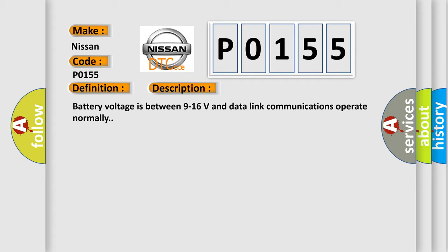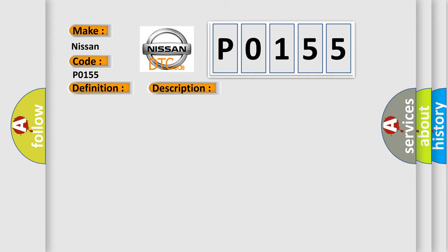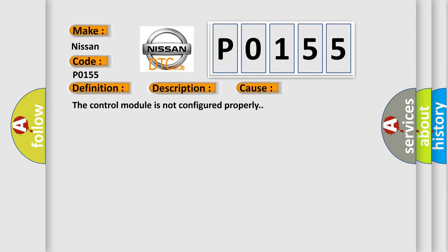This diagnostic error occurs most often in these cases: The control module is not configured properly.